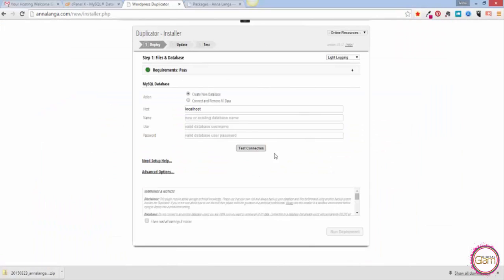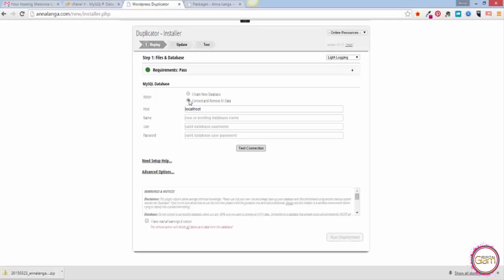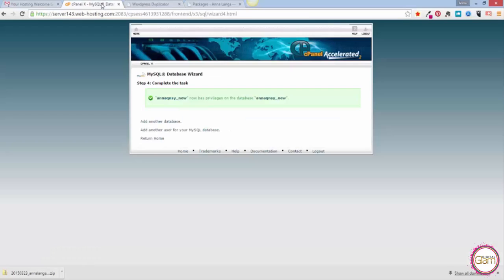There we go, that's the Duplicator installer screen. Now what we want to do is tick here, Connect and Remove All Data. Let's tick that. Then you need to put a host here. Normally it's localhost, but sometimes depending on your hosting...